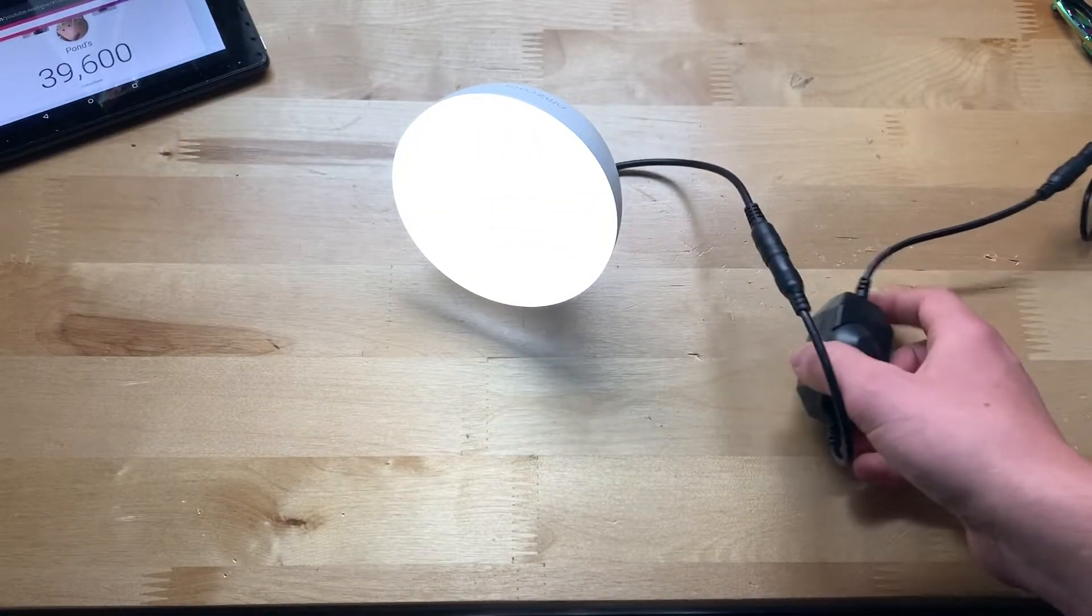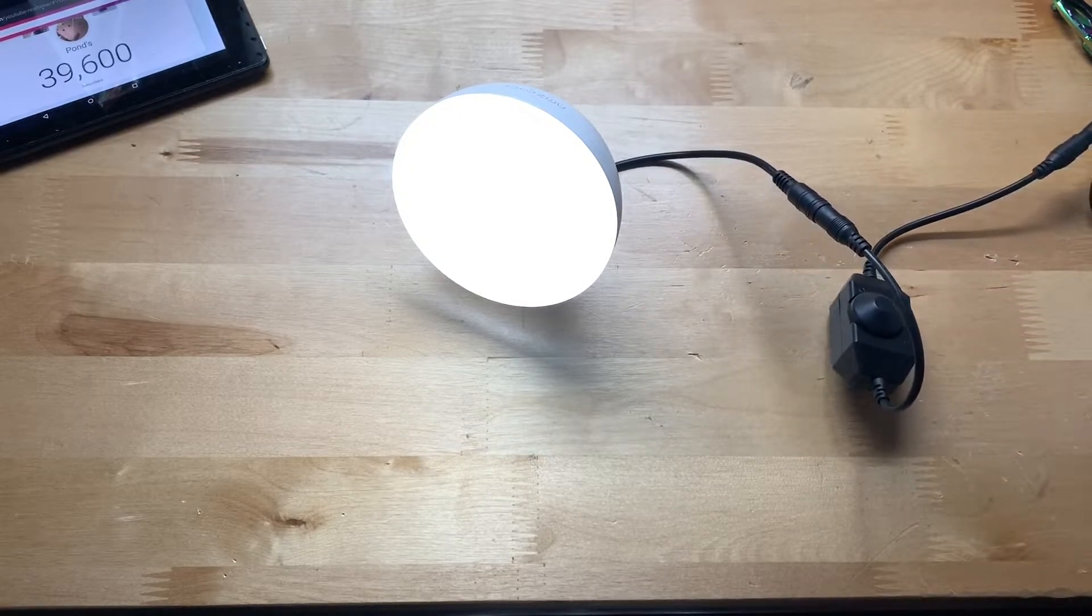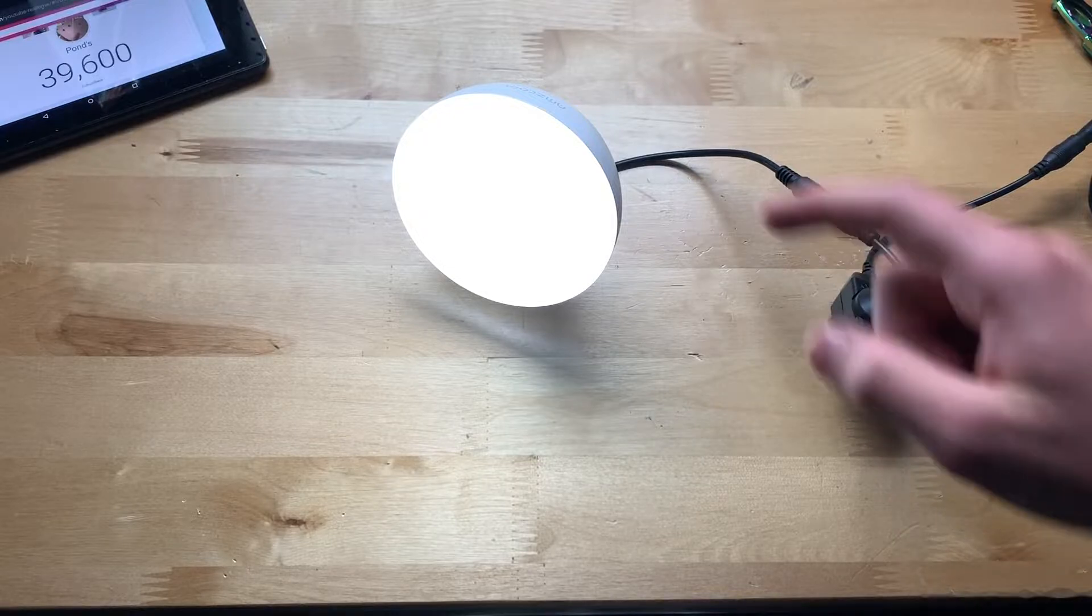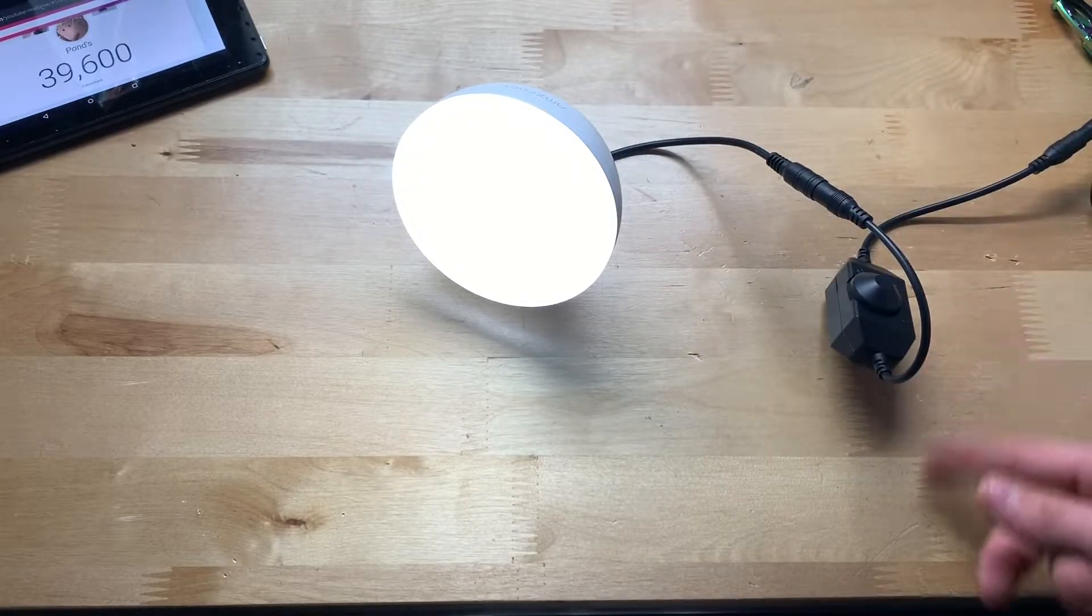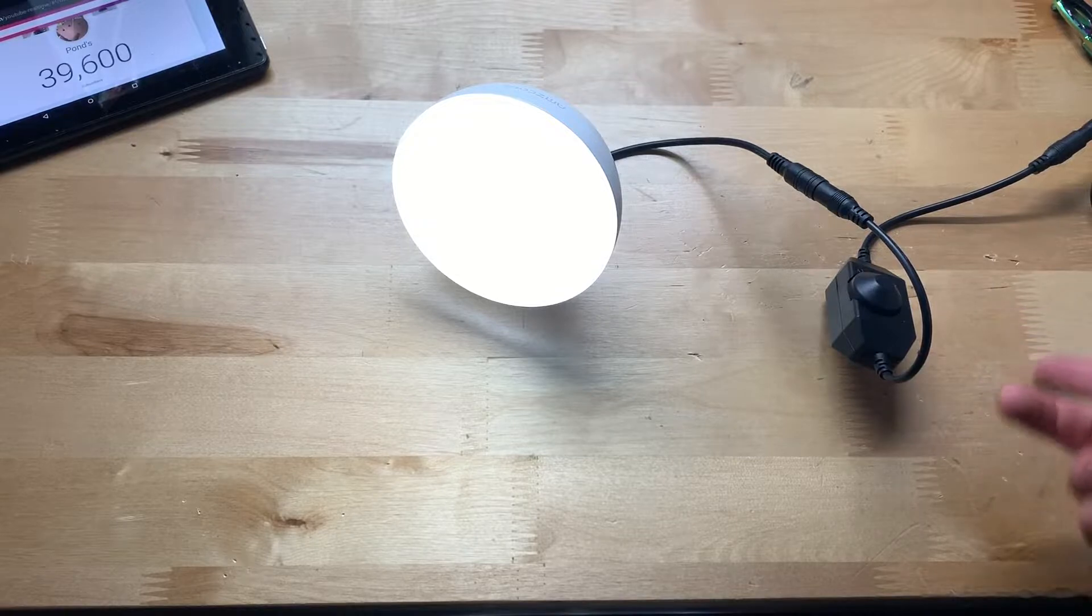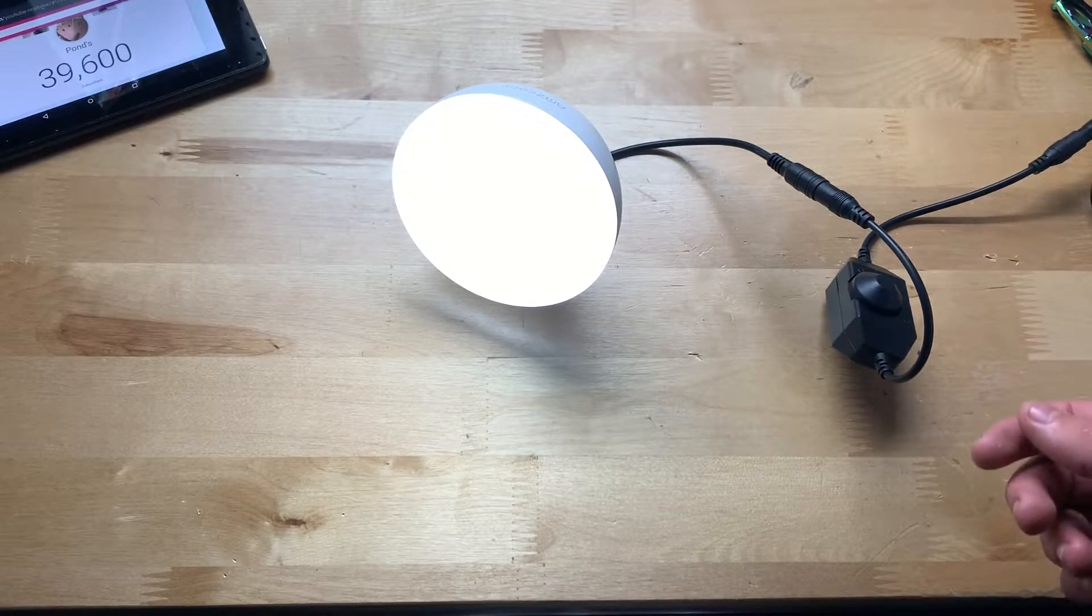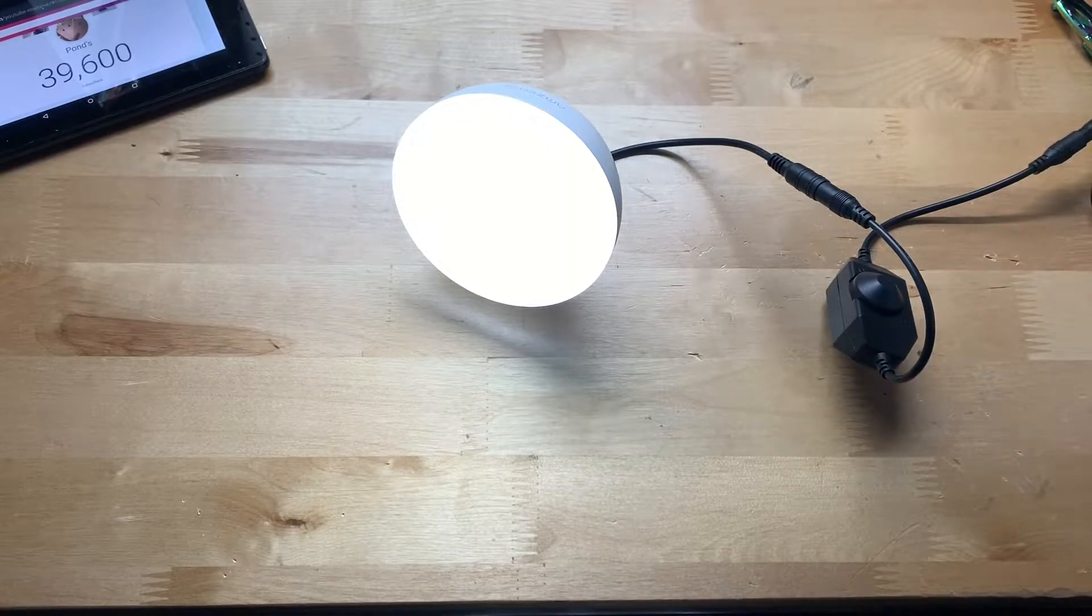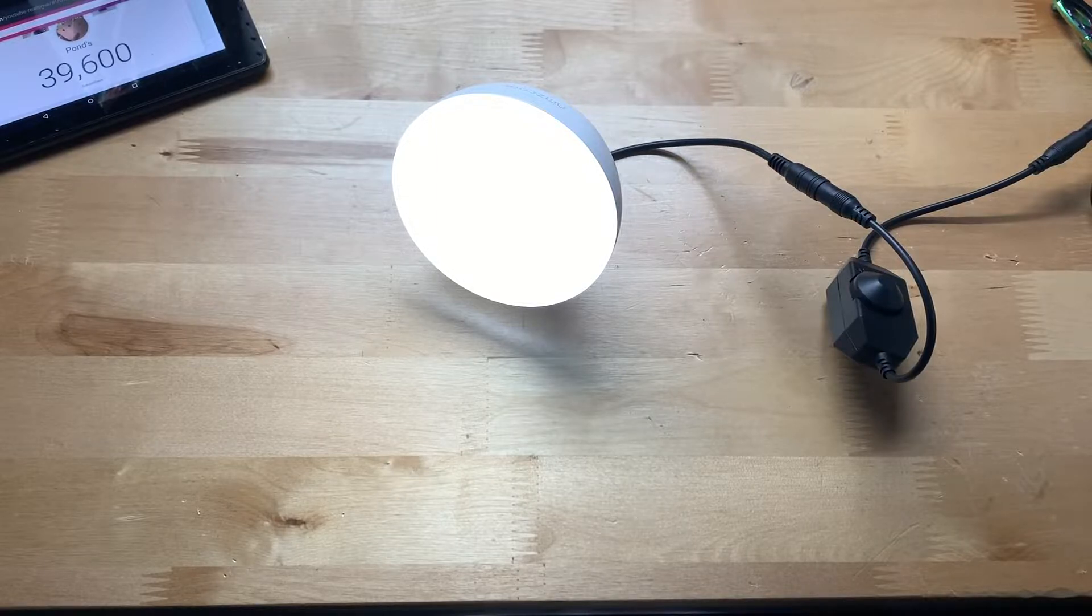Here I have the sun lamp plugged up, you can see right here. I also have the dimmer plugged in. I believe you could just go from the power source directly into this thing and just bypass the dimmer altogether, but I'm not going to risk it. I don't want to screw anything up.